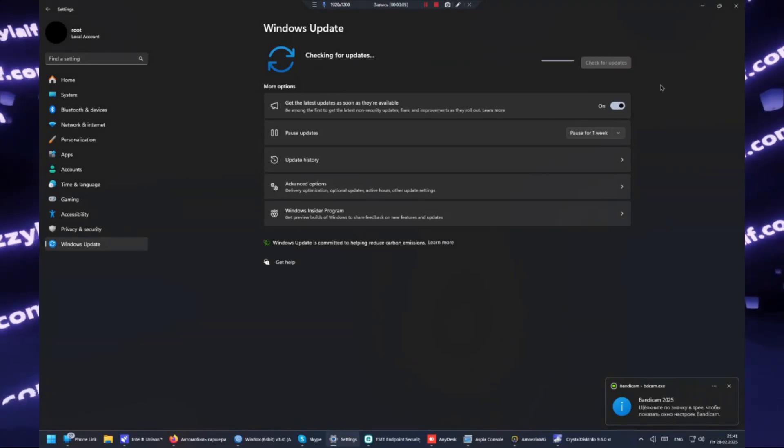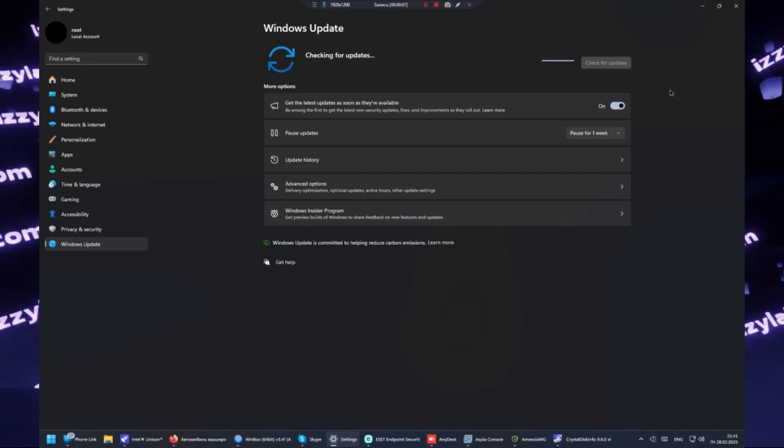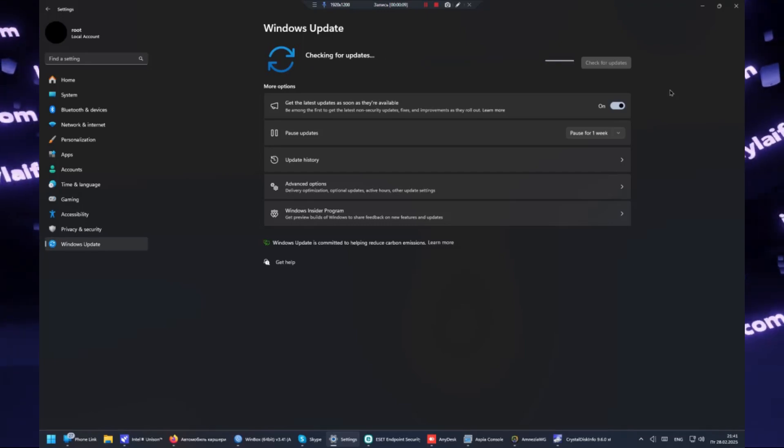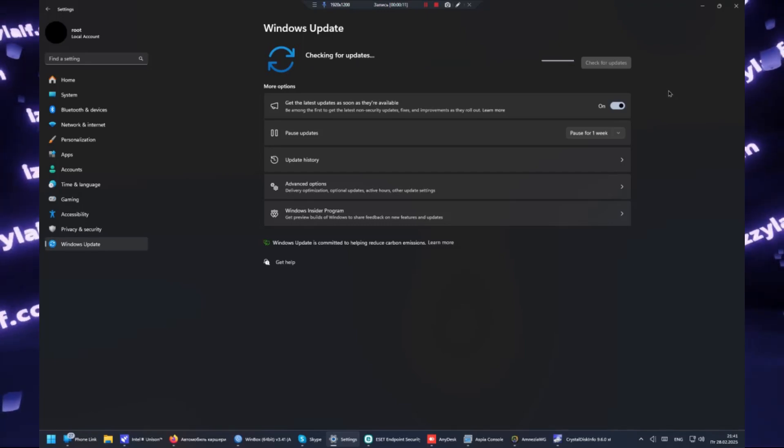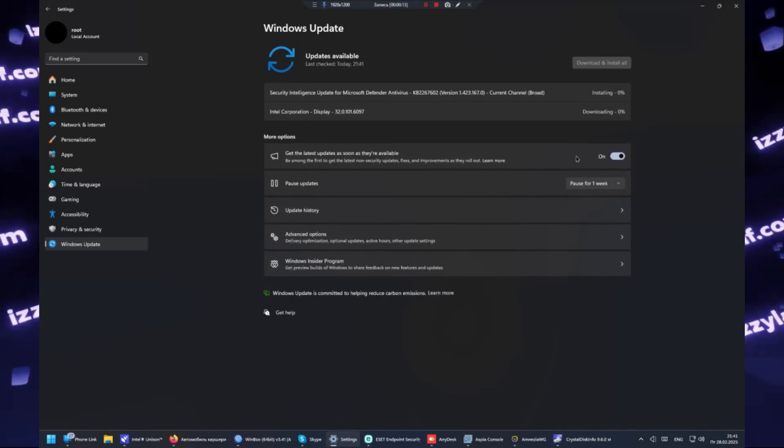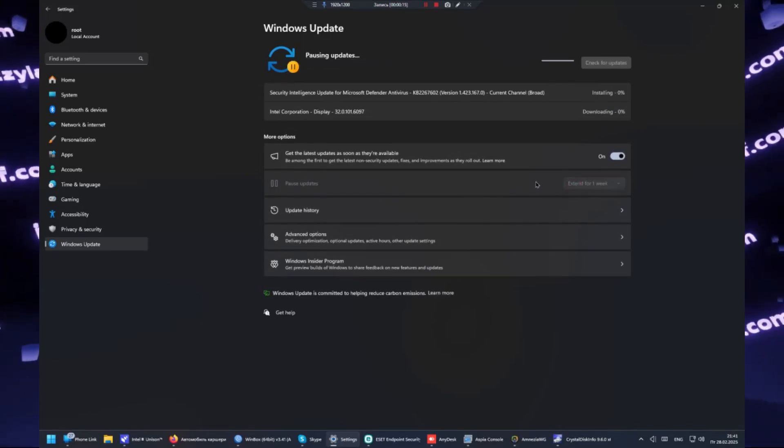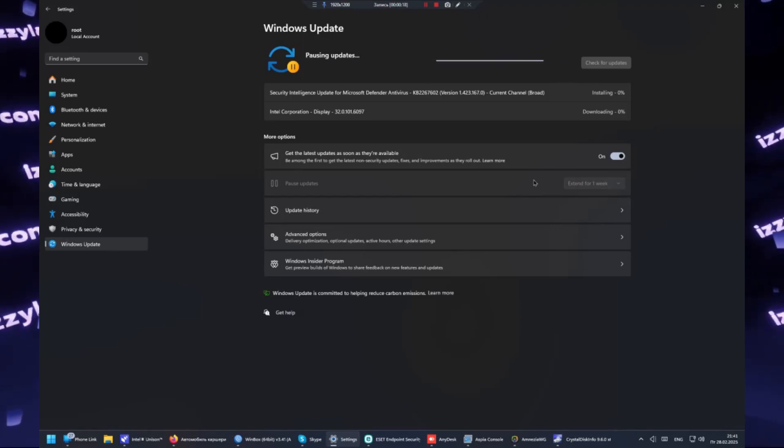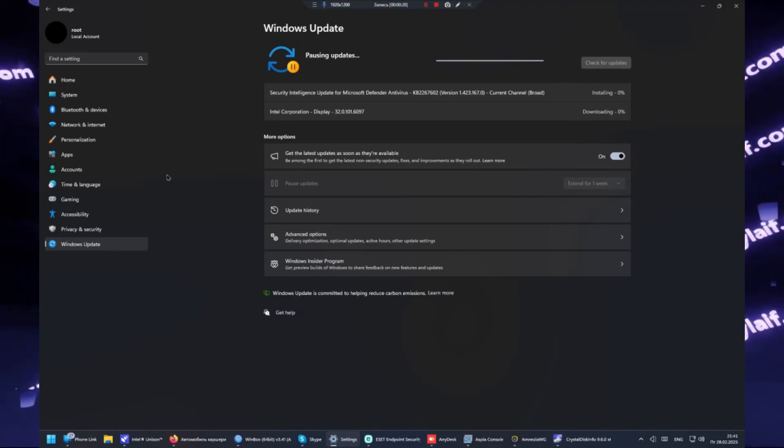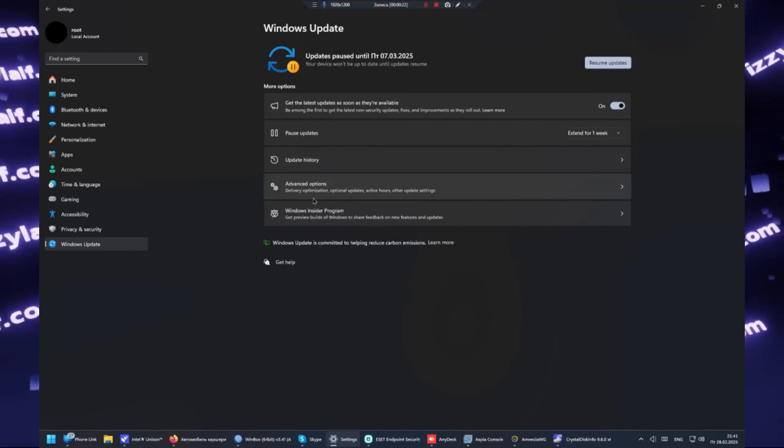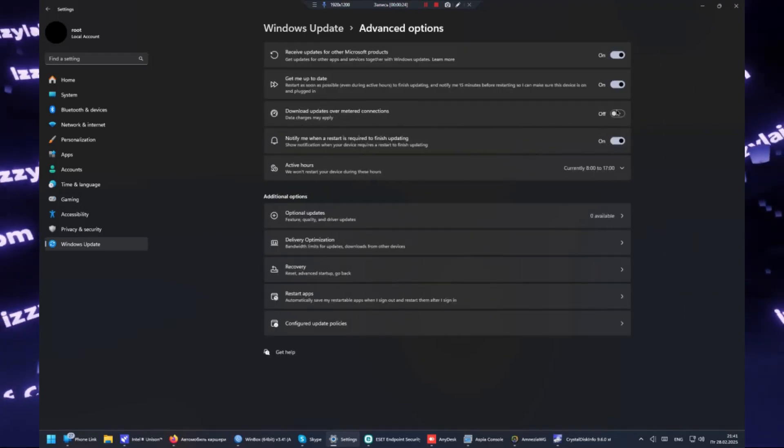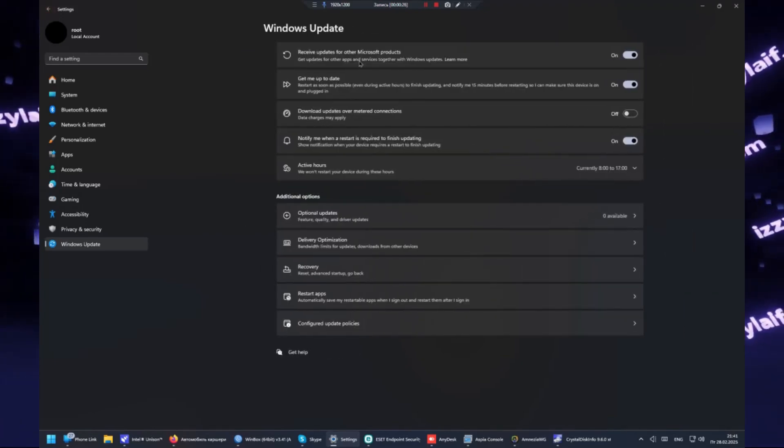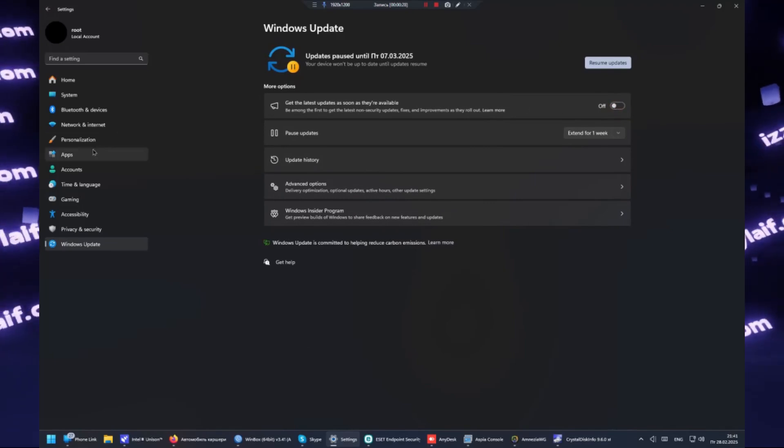To do that, first of all the update must be in your download or install queue. It shouldn't be already installed. Then you need to go to the advanced settings of Windows update and make sure that the option to download updates on a metered connection is disabled. Then also make sure you disable the option to download updates as soon as they are available.